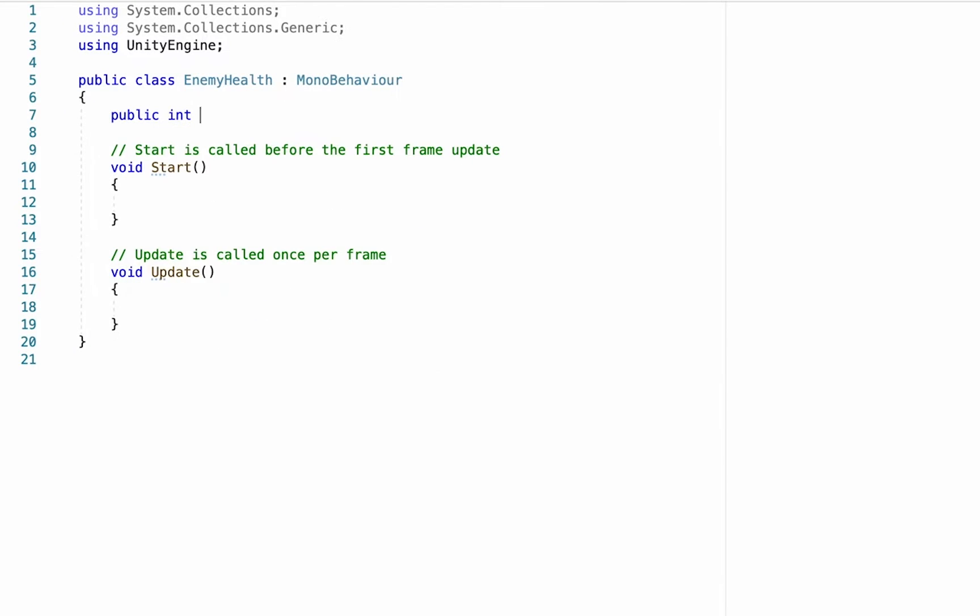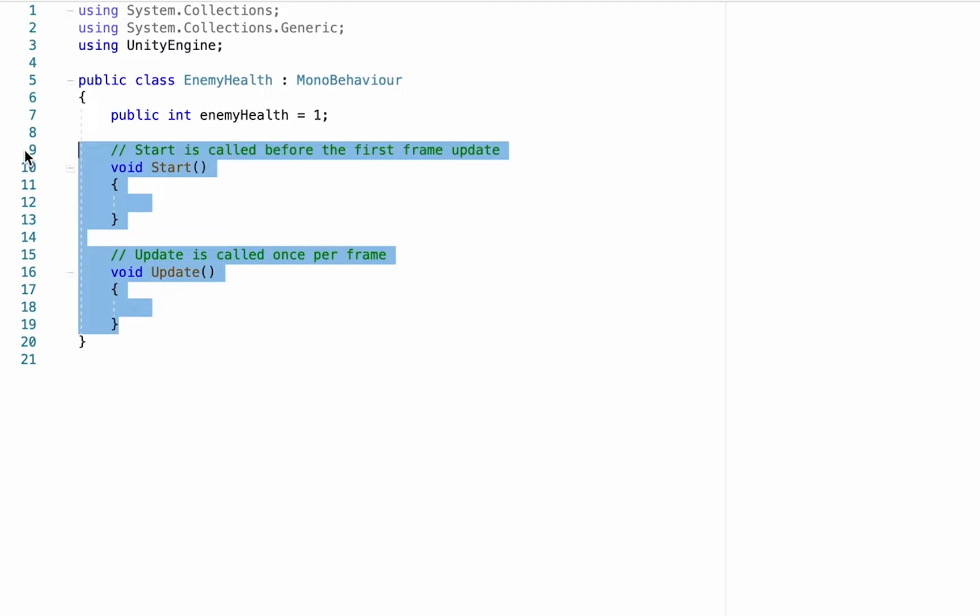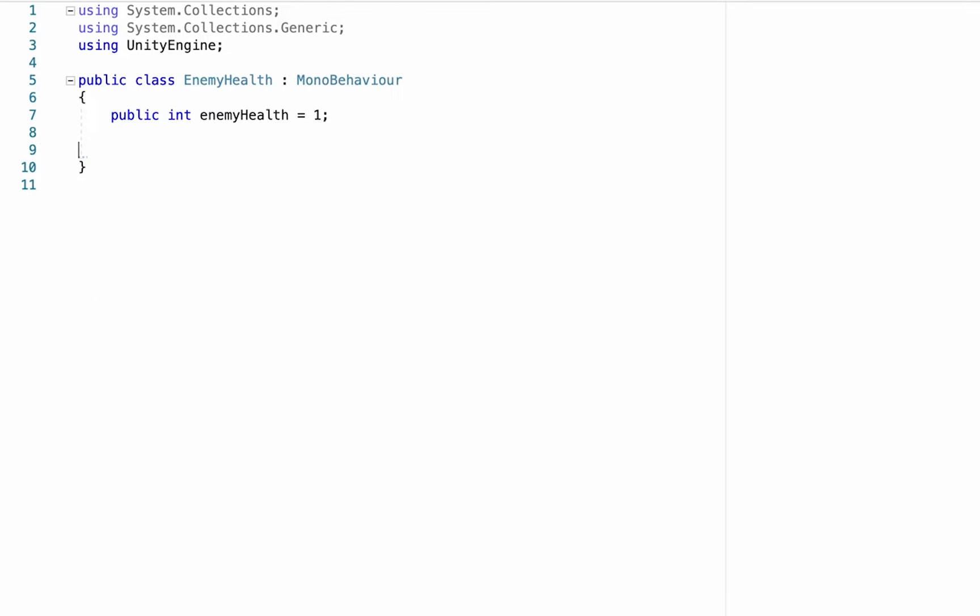For now this is going to be a very simple script. We're just going to at the top create a public integer called enemyHealth, and for now let's just set that to one. We're not going to use our start or update method so you can delete those if you like.